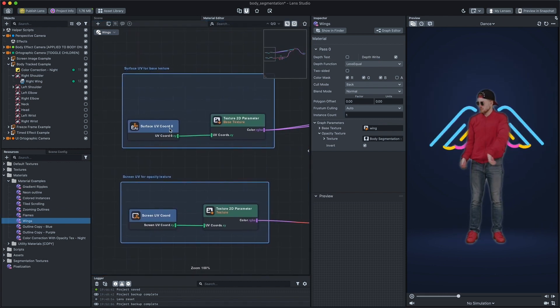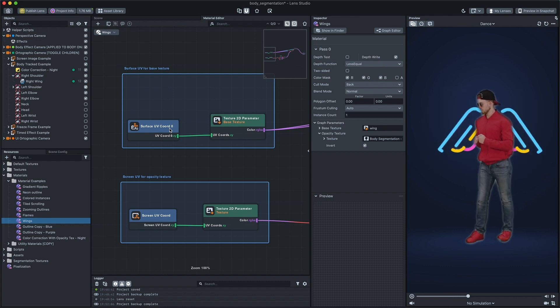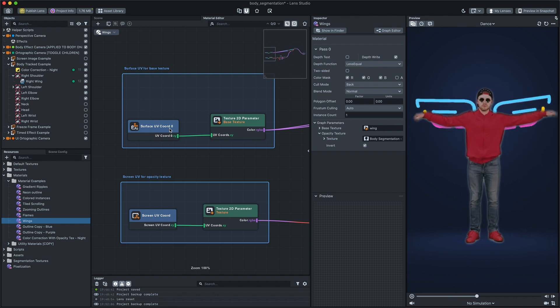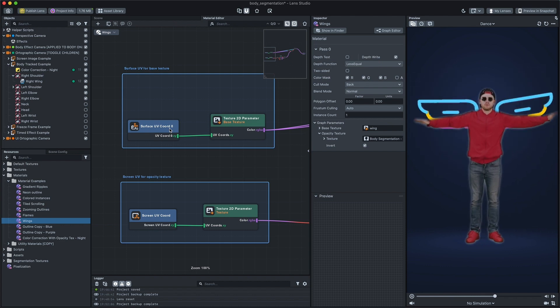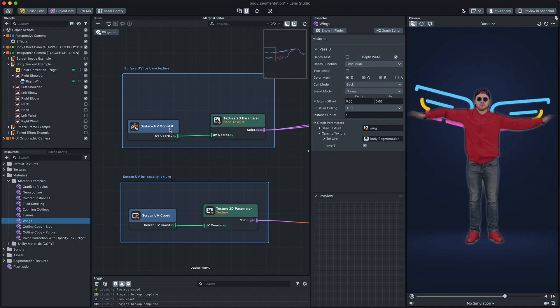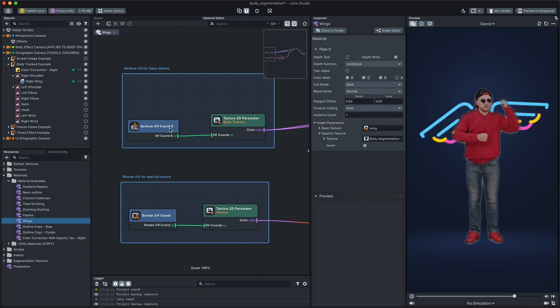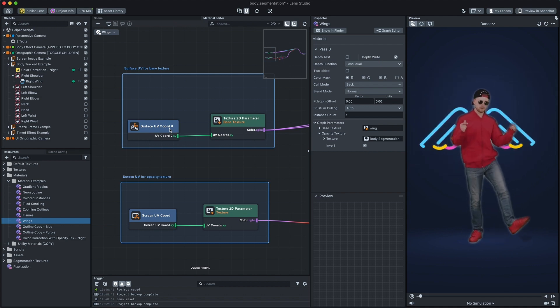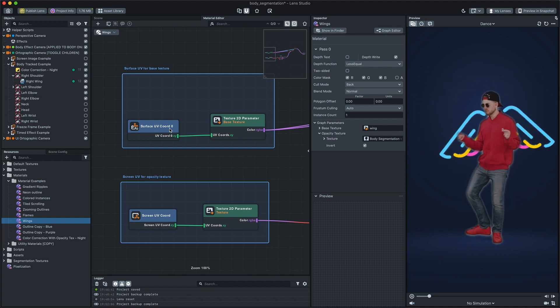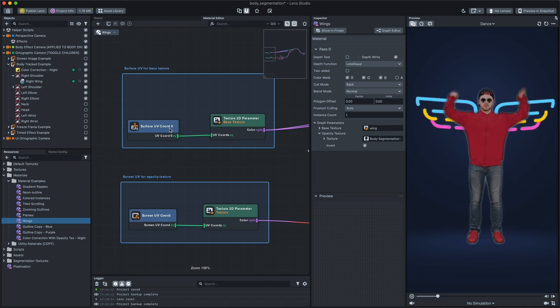In this case, our base texture is displayed based on the coordinates of the object, whereas our segmentation opacity texture, which is of the whole screen, utilizes the screen coordinates.